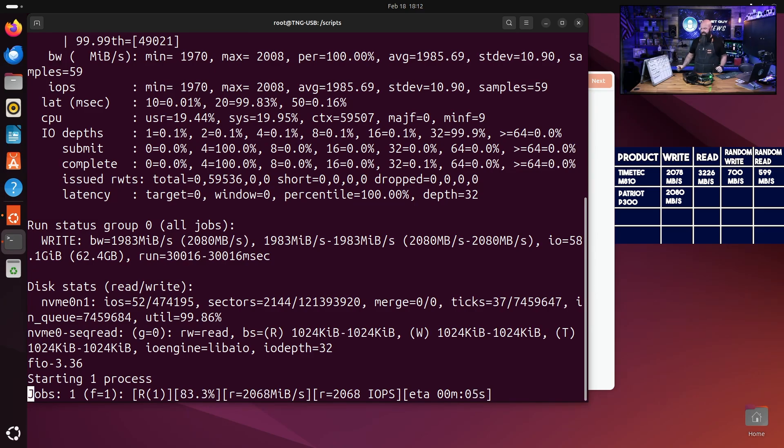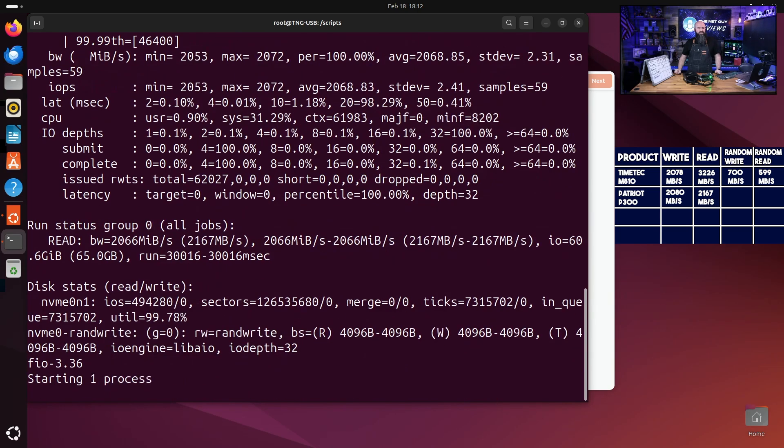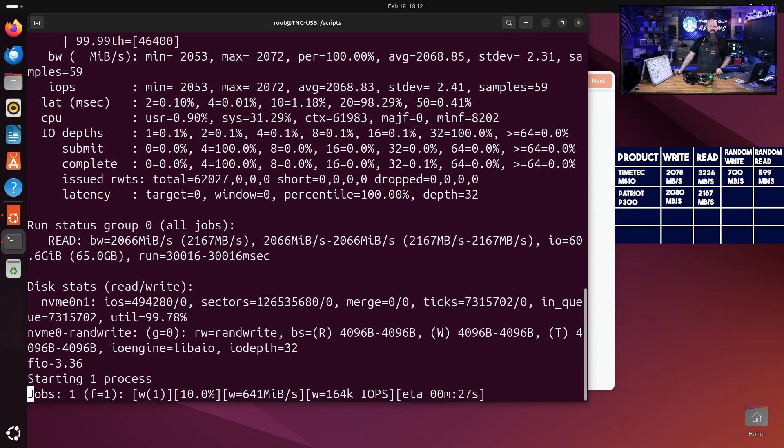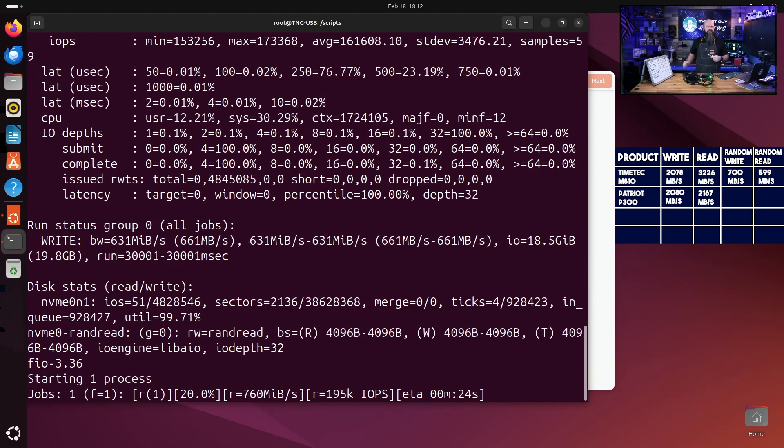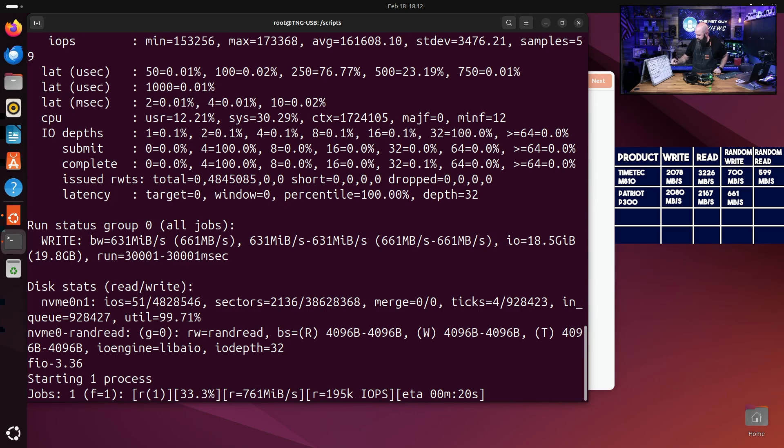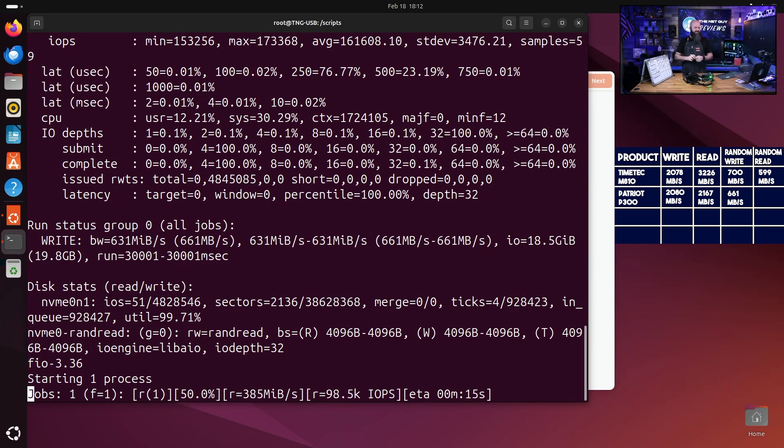Okay, so that run was 2080 megabytes per second write. It is almost identical to the other one. I'm looking to see if there's any numbers, the range is the same total, so I'm going to say 2080. Now this is definitely not reading nearly as fast as the other drive did. So it's coming in around 2000, which is the quoted read speed of it.